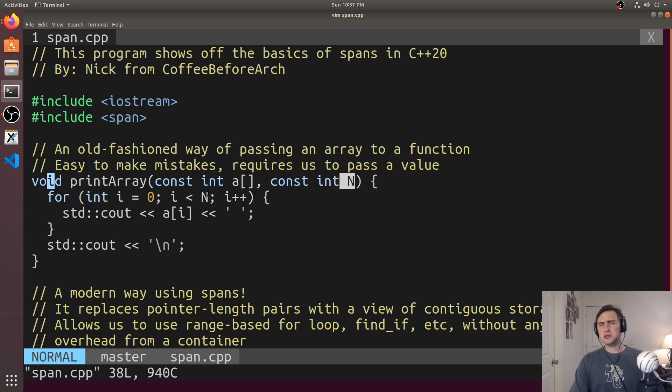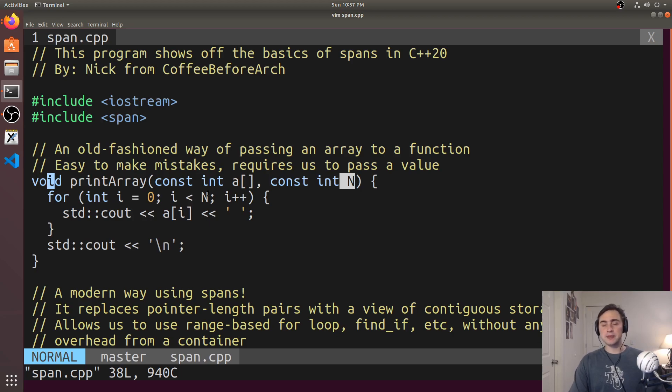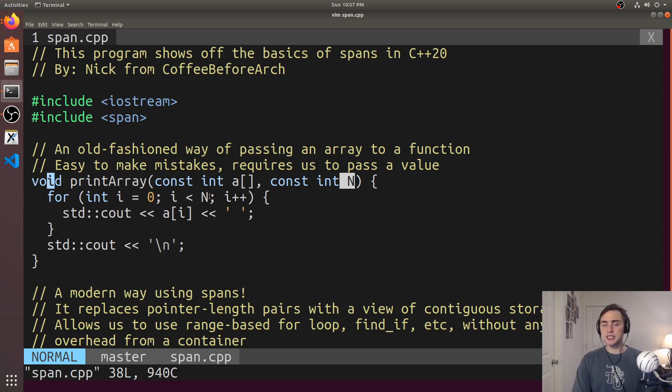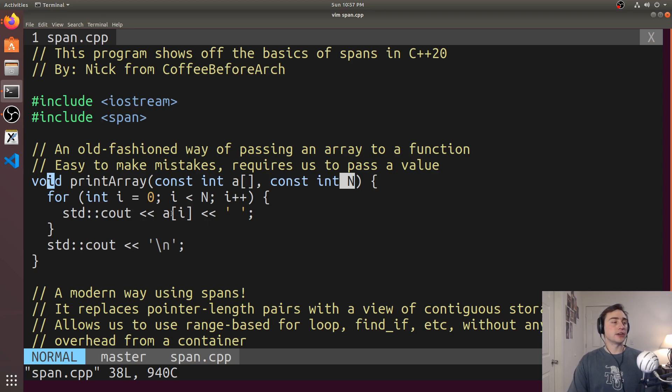But we may also not want to pay the price for having some kind of more expensive container here. So what we'd really like is just a different way to view a contiguous range of objects. So in this case, this is where we have span.